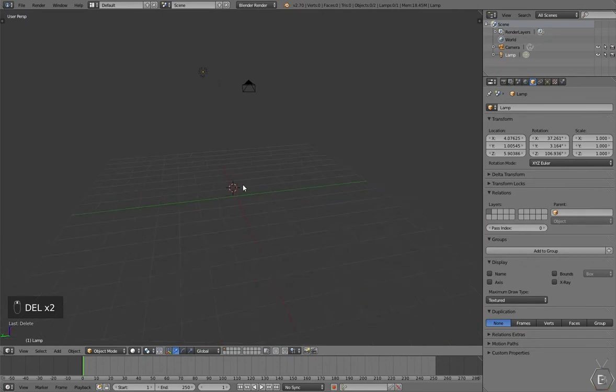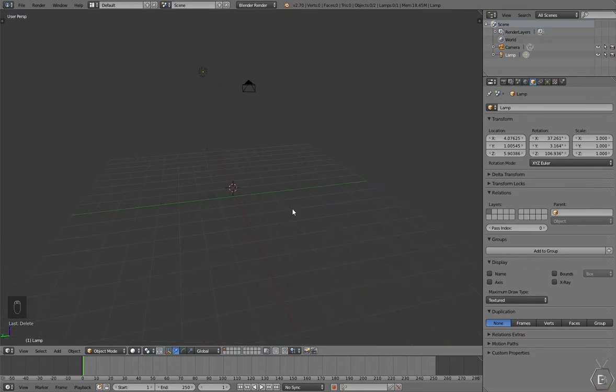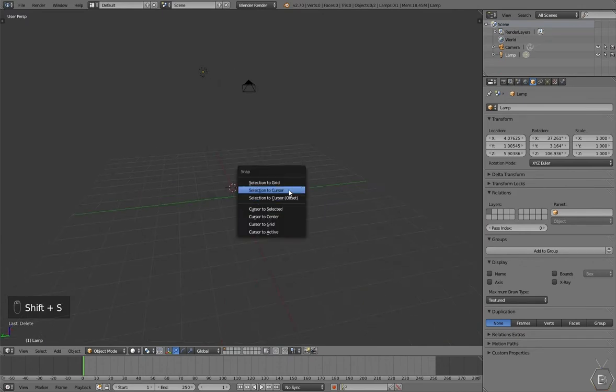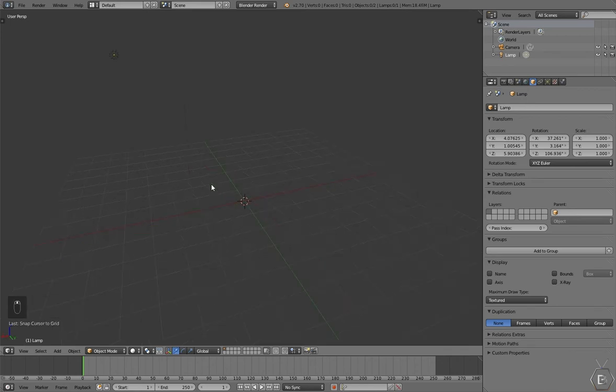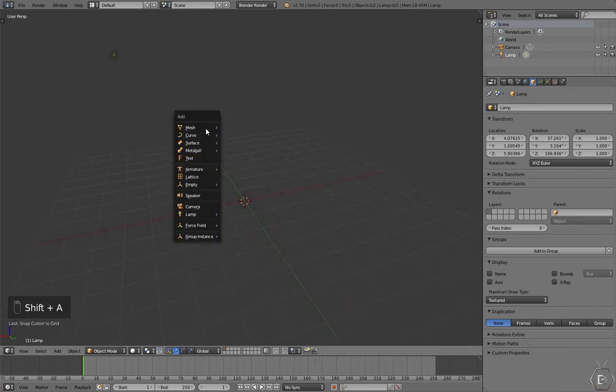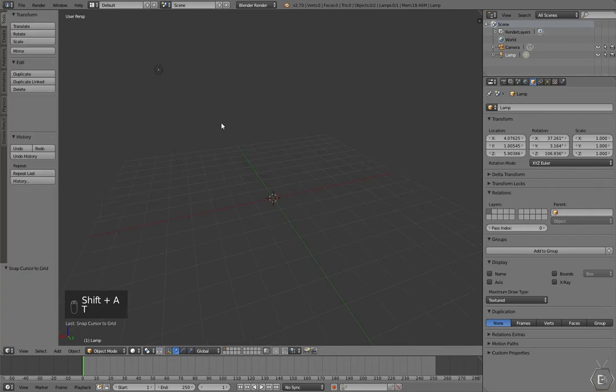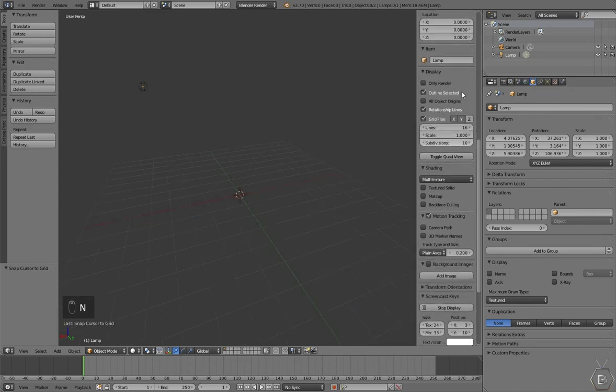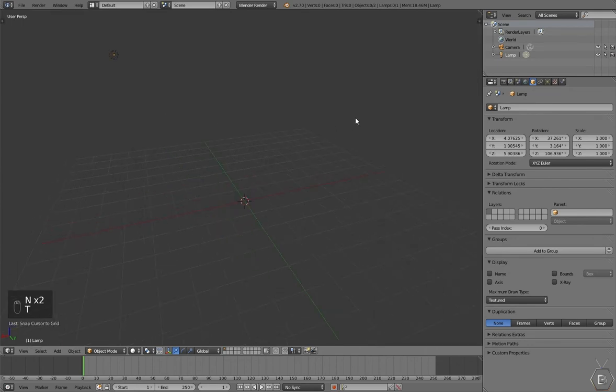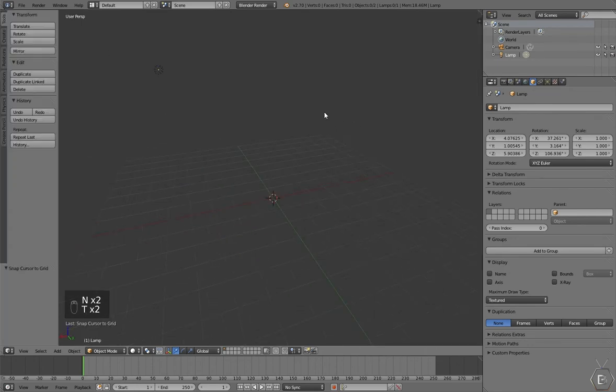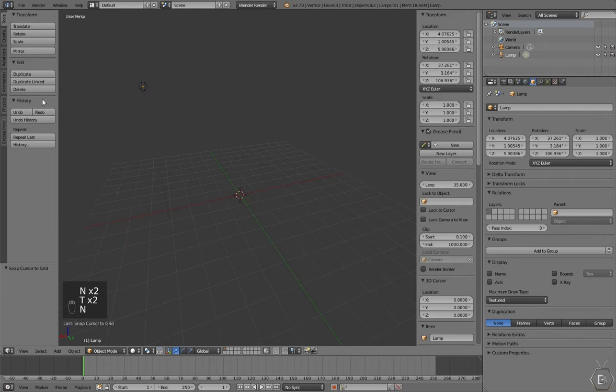Alright, let's press Shift S on the keyboard, click Cursor to Grid, and press Shift A for the add menu, or you can just press T and go to the toolbar. T and N, they're both the properties.